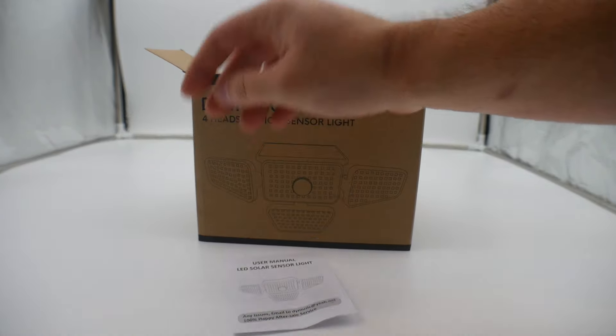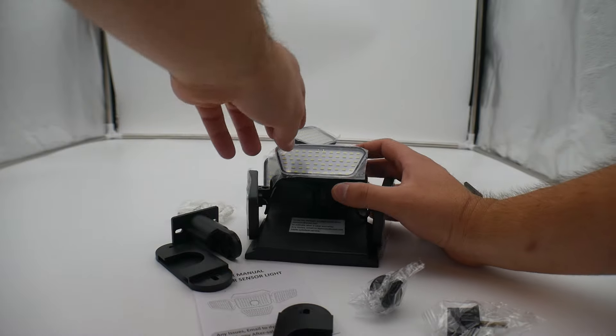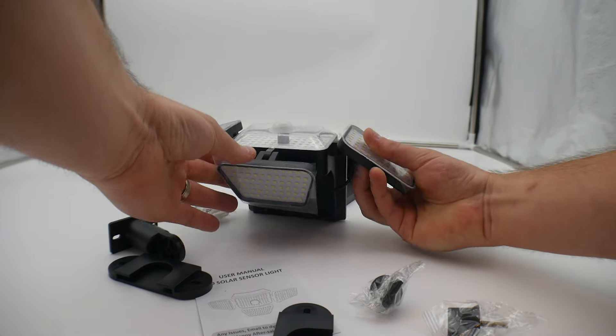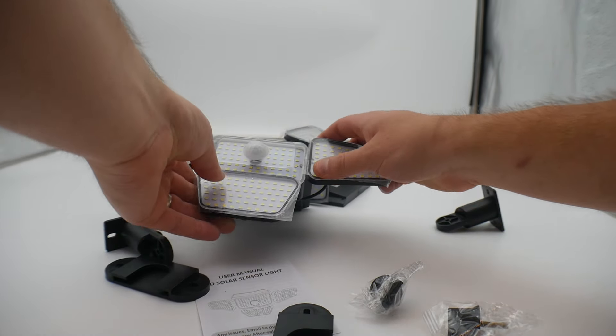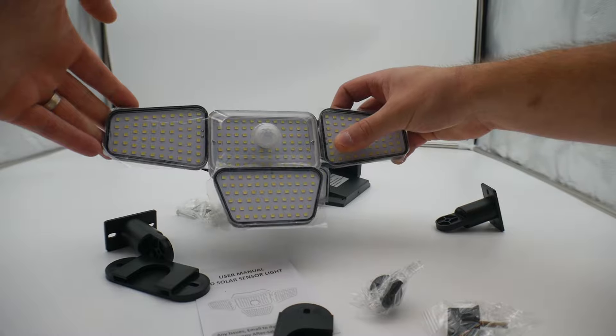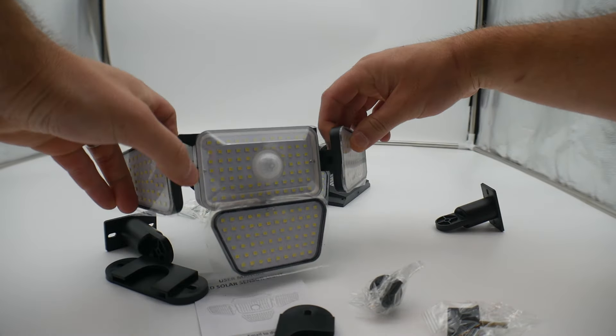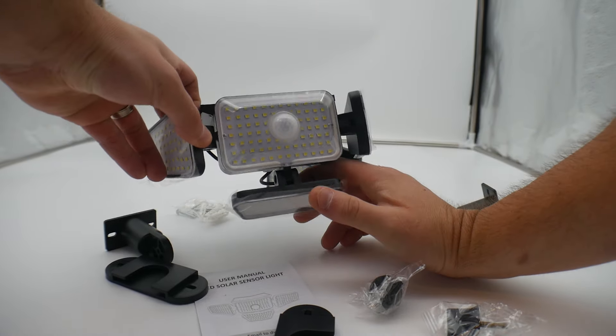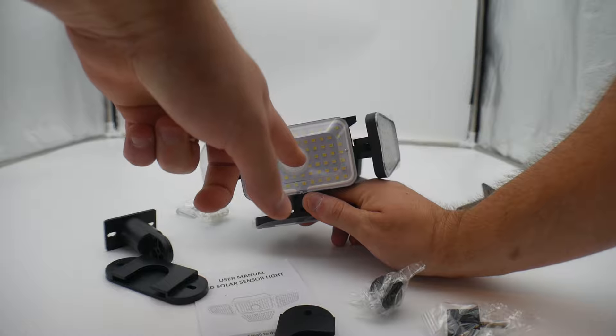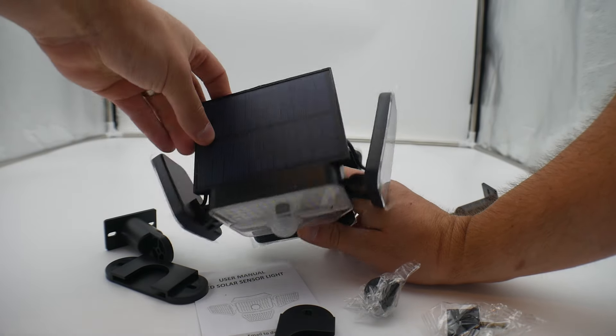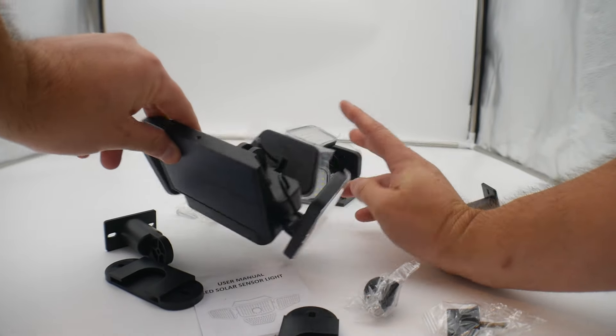You get a little manual in here. Right away we see that the heads are all adjustable. If you want them to be positioned like that, you could. You can have them out to the side in different positions. You got the motion sensor right here and the solar panel right there.